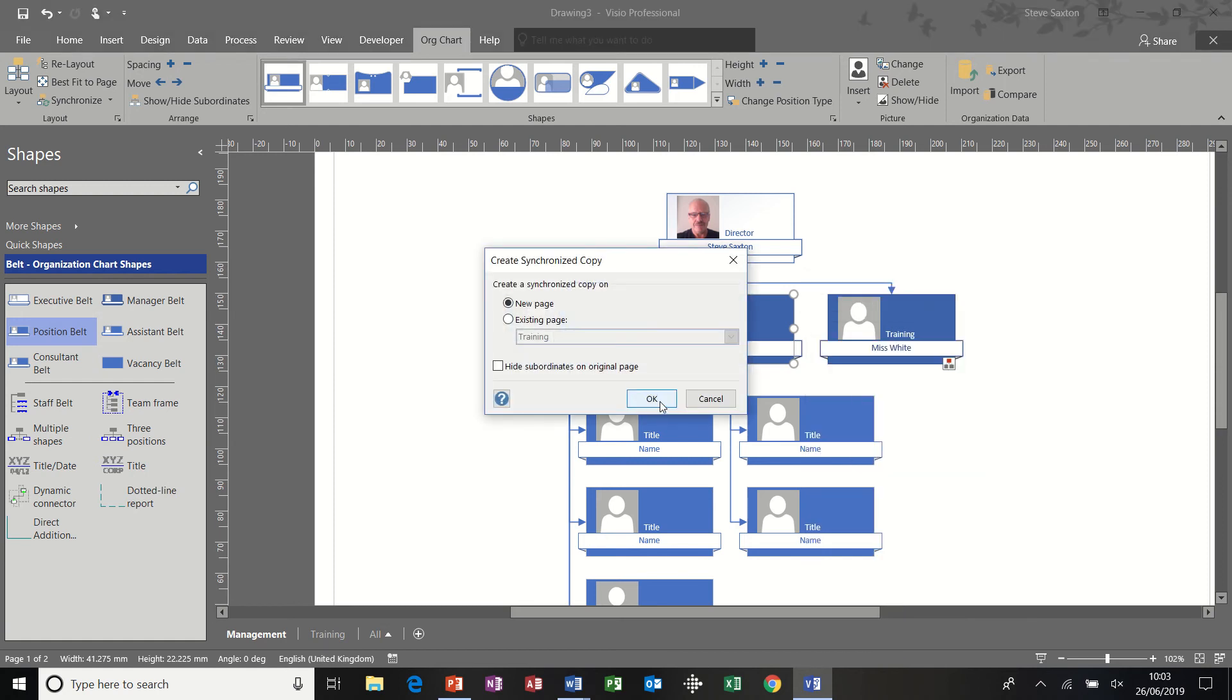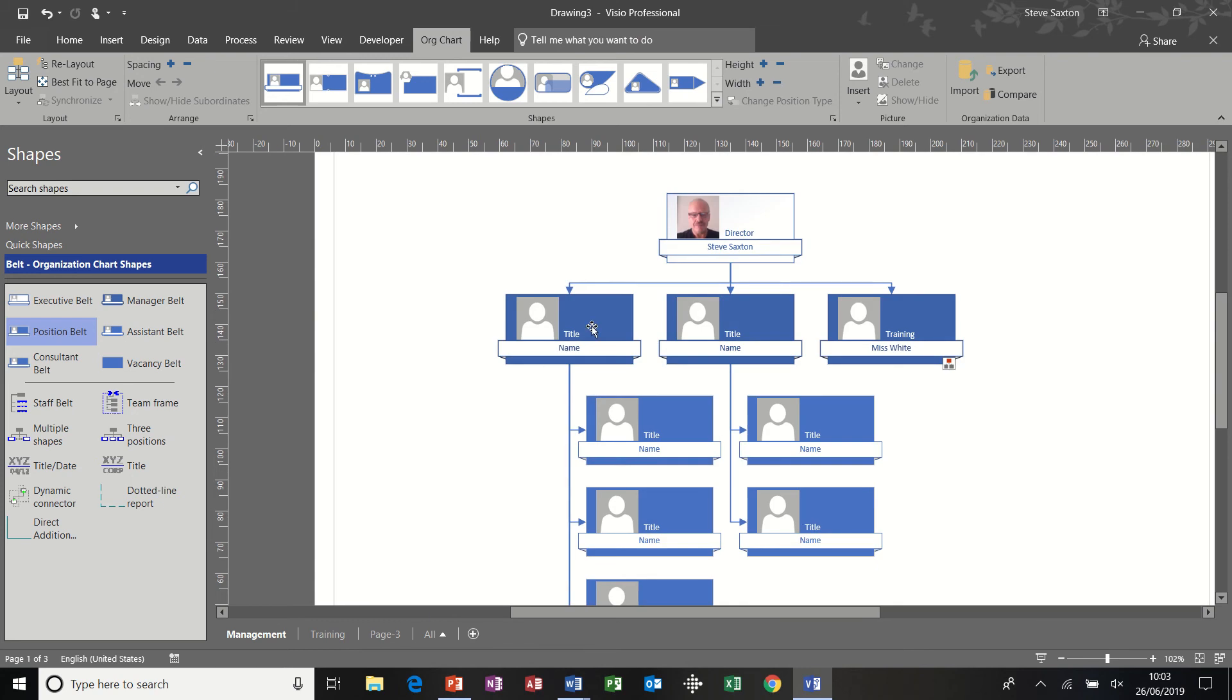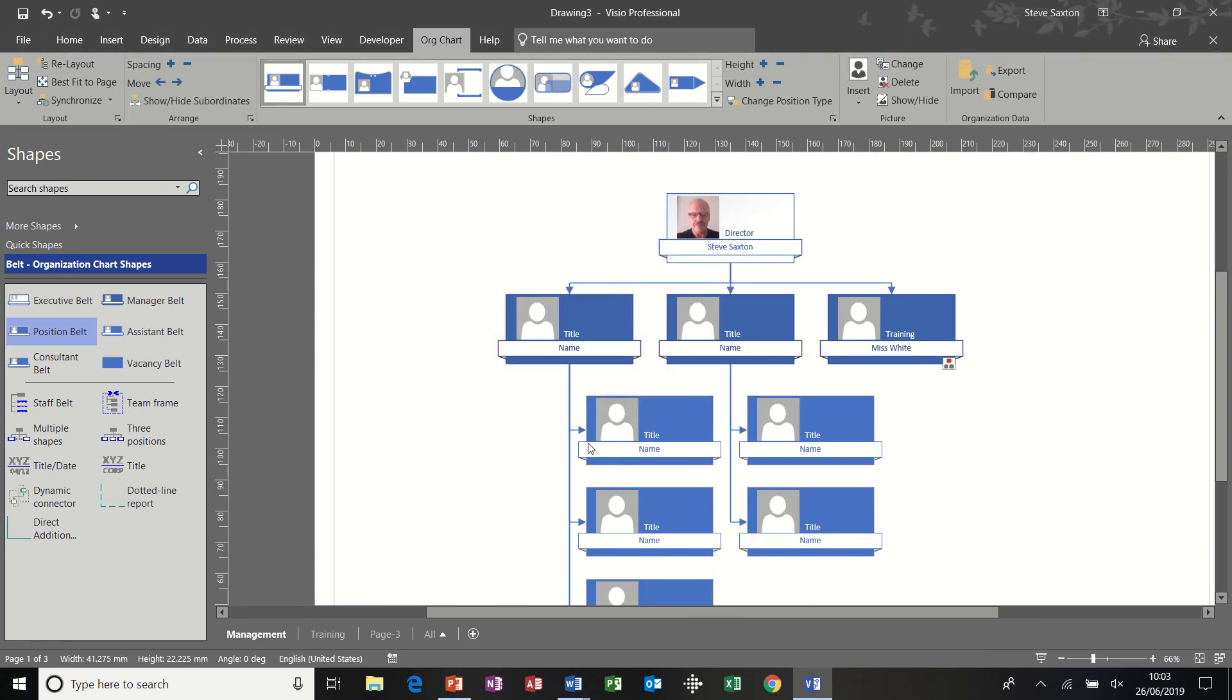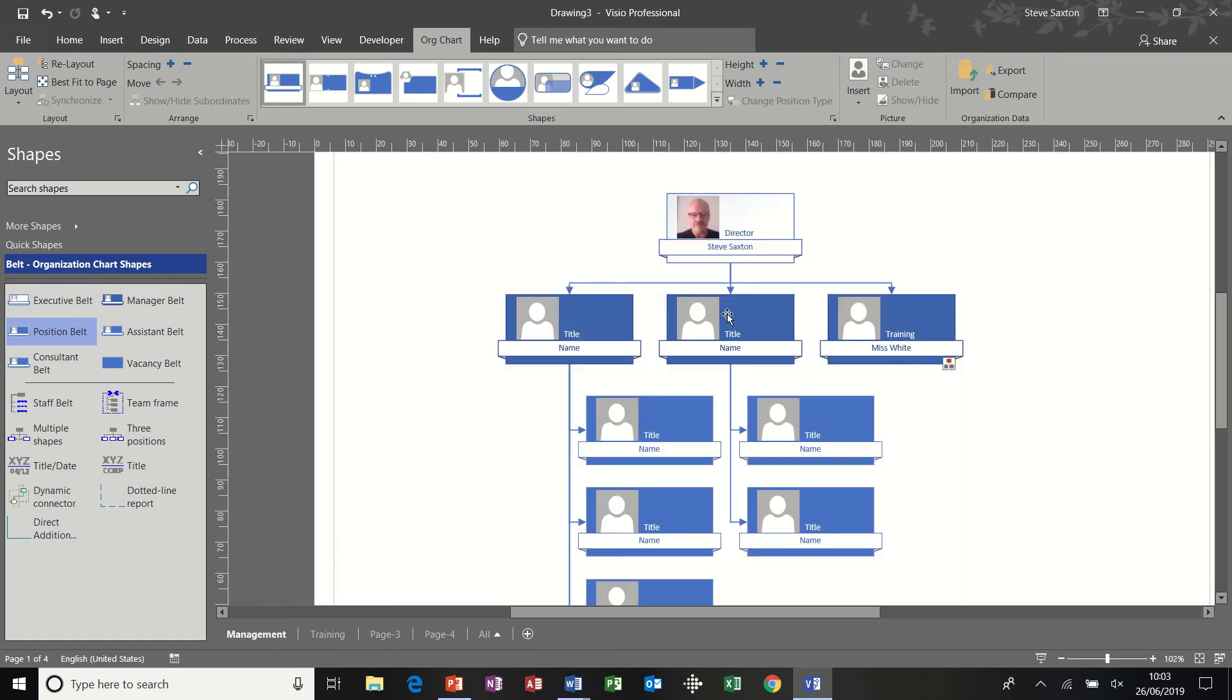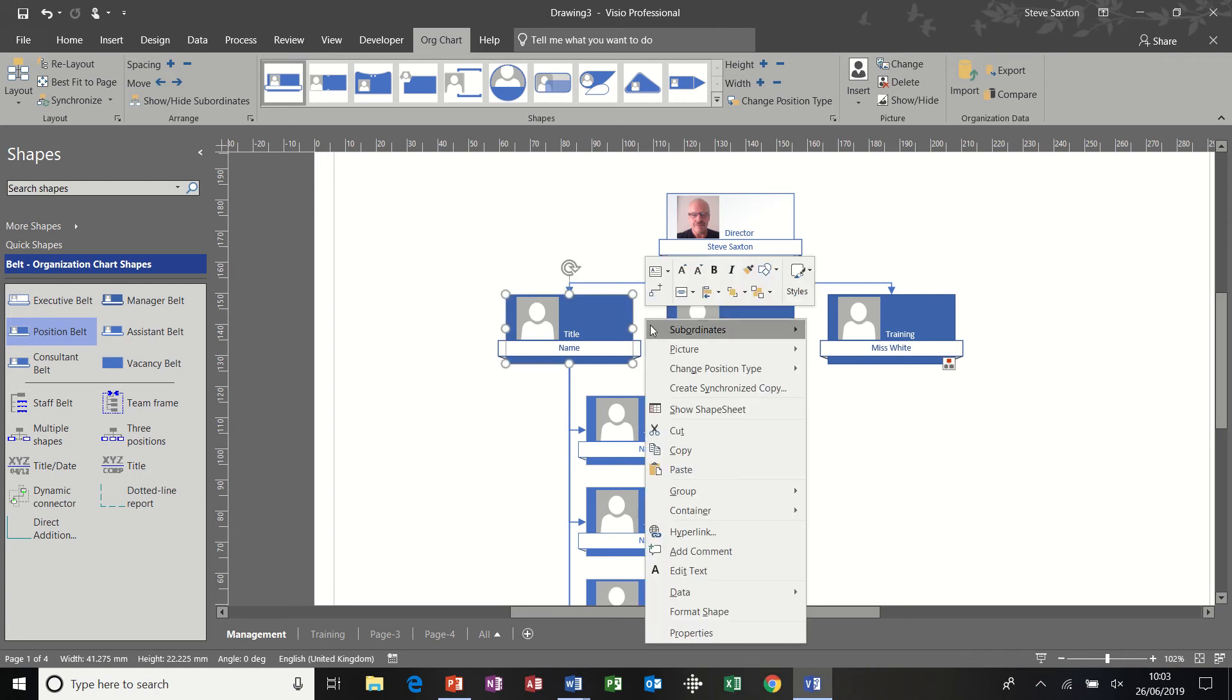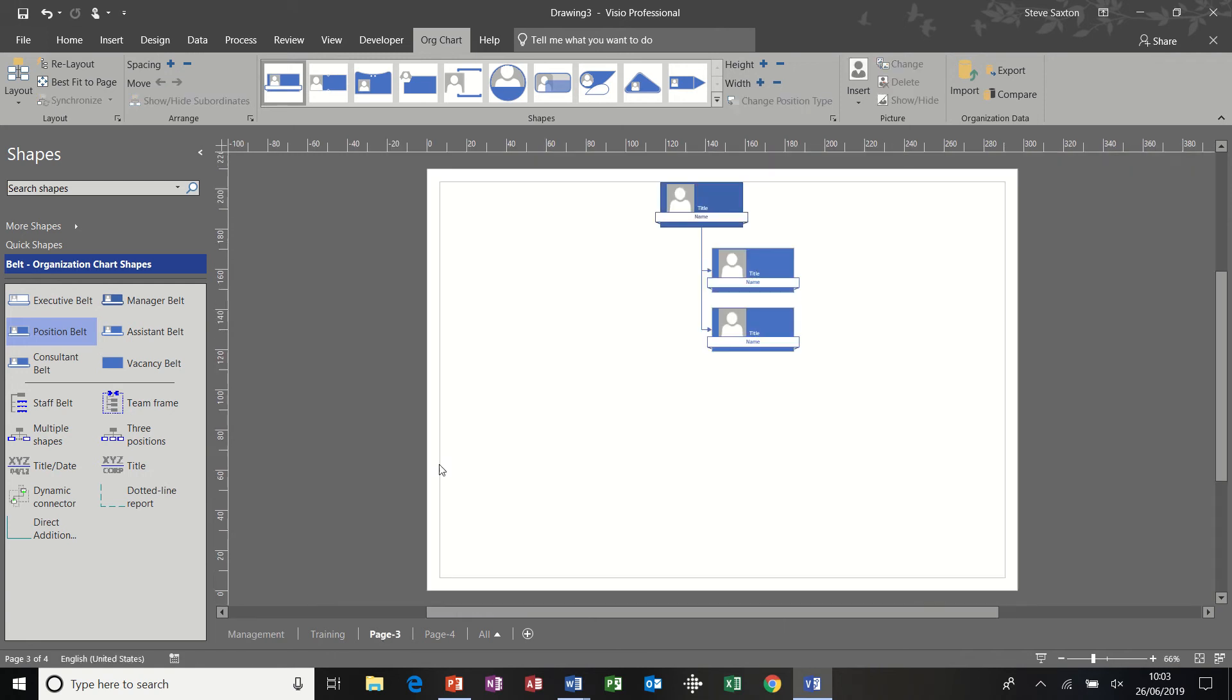What would normally happen is on the management page, you would create synchronized copies for each department, a new page, and then do the same synchronized copy, new page. And then on the management page, each of these would be hidden.